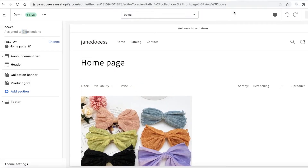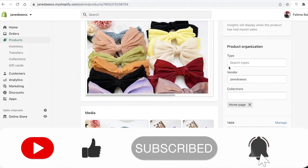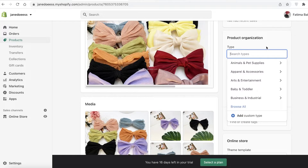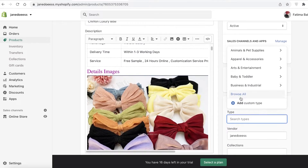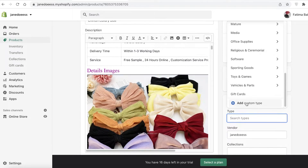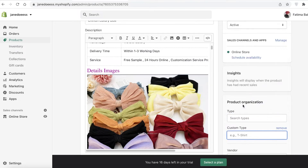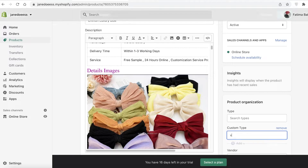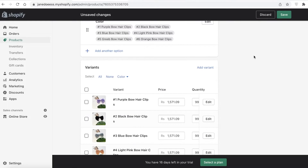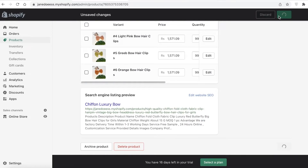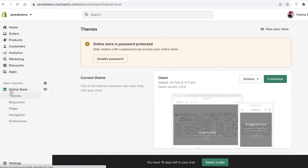Go back into your product and you'll have a Type and Product Organization section — you can see all of these custom fields. Click on Browse All, or if you can't find the collection you created, just add a custom type. You can add 'Bows', make sure all the variants and options are set, and click Save.